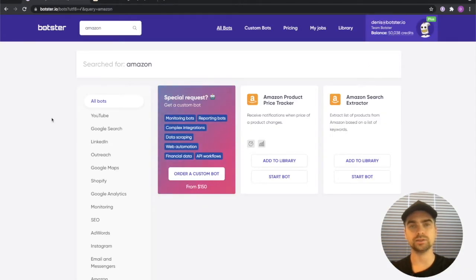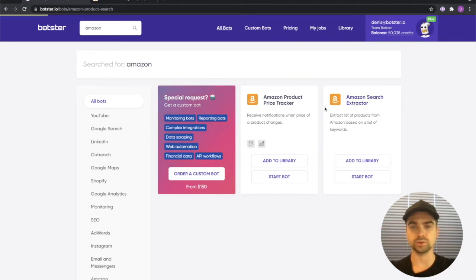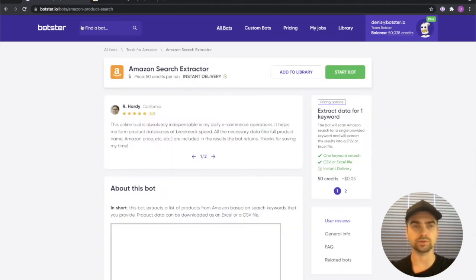I can easily do that with our bot called Amazon search extractor which you can find on botster.io.